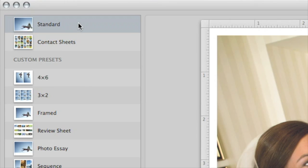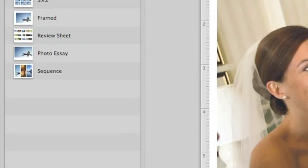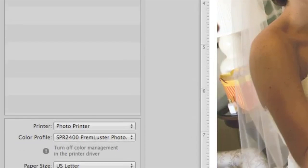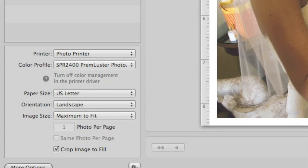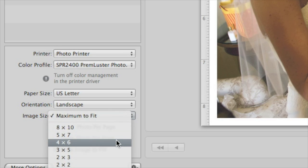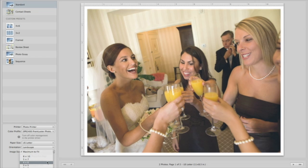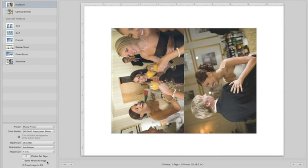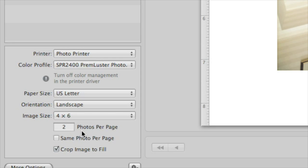There are some great presets that'll help you output your images quickly. This one prints each of your photos on a separate page, using the defaults shown at the bottom of the window. You can print more than one photo on each page. Just use the Image Size menu to switch to a smaller photo size, and then enter the number of photos that you'd like on each page.